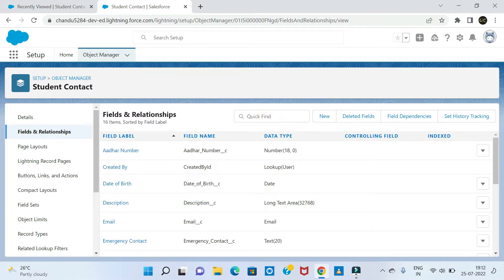Today we are going to create a custom layout and record types. Here we have a custom object — a student contact.